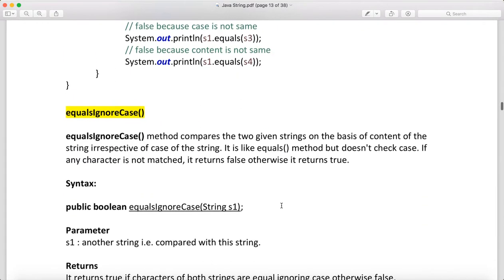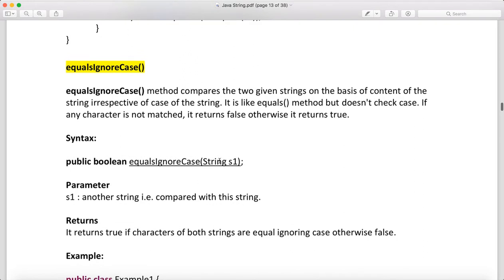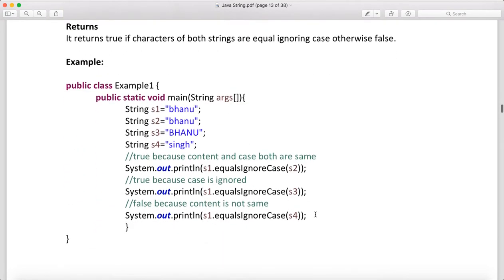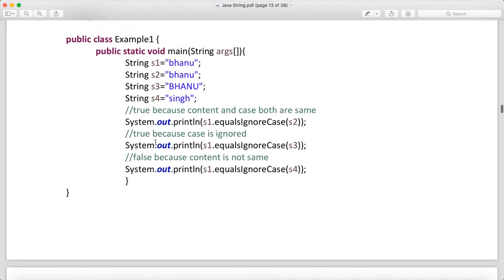Another method is equalsIgnoreCase. This will compare two strings without checking case — it ignores uppercase and lowercase and just checks the data. The syntax remains the same: takes a string argument, returns true if matches, otherwise false. In the example, s1 is 'bhanu', s2 is 'bhanu', s3 is capital 'Bhanu', and s4 is 'Sing'. s1.equalsIgnoreCase(s2) gives true, s1.equalsIgnoreCase(s3) also gives true because case is ignored. s1.equalsIgnoreCase(s4) gives false because 'bhanu' and 'Sing' are different strings.